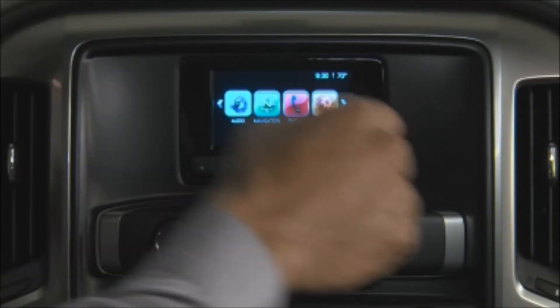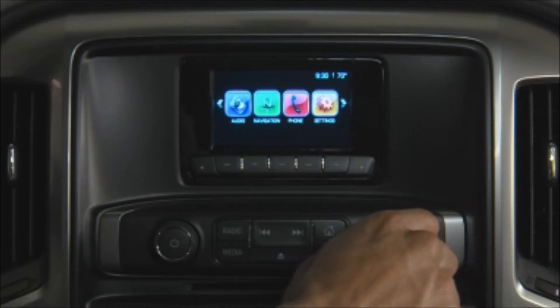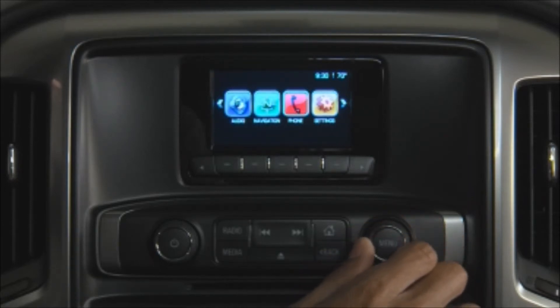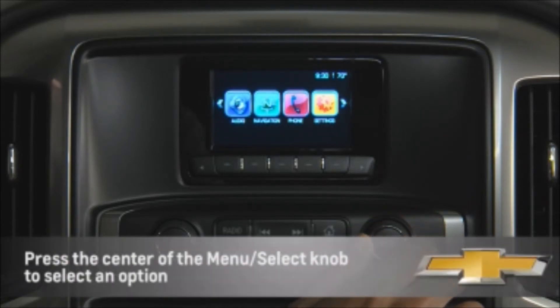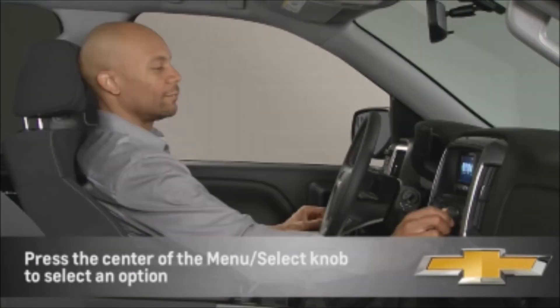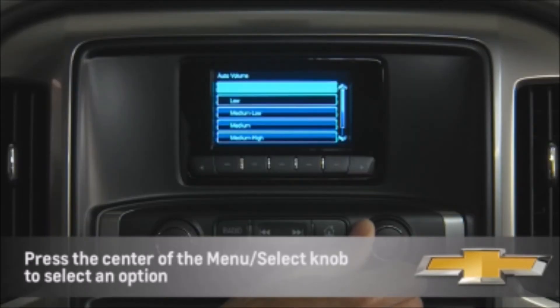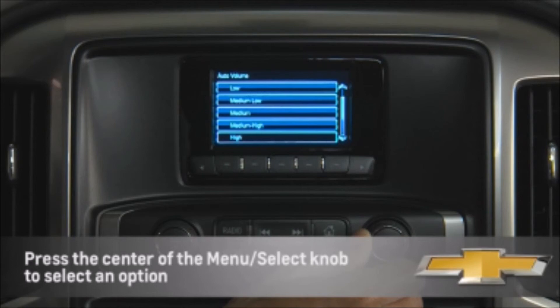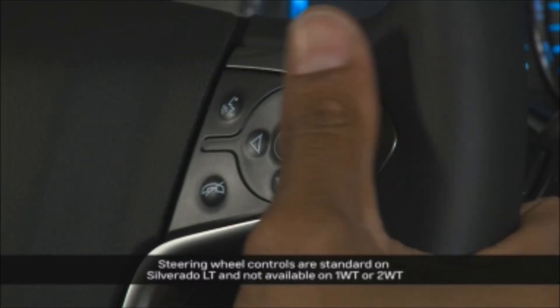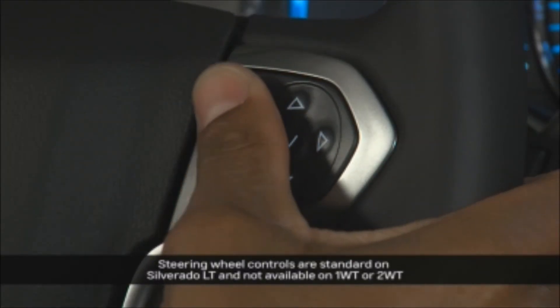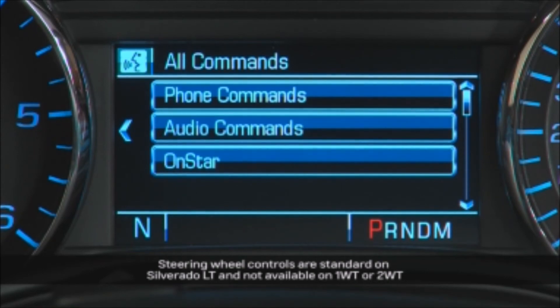The menu select knob is the workhorse of the controls. Use it to access menus for audio sources and select a highlighted menu option, scroll through a list, or manually select a station. Additional controls may include steering wheel controls for the driver information center and voice recognition system.